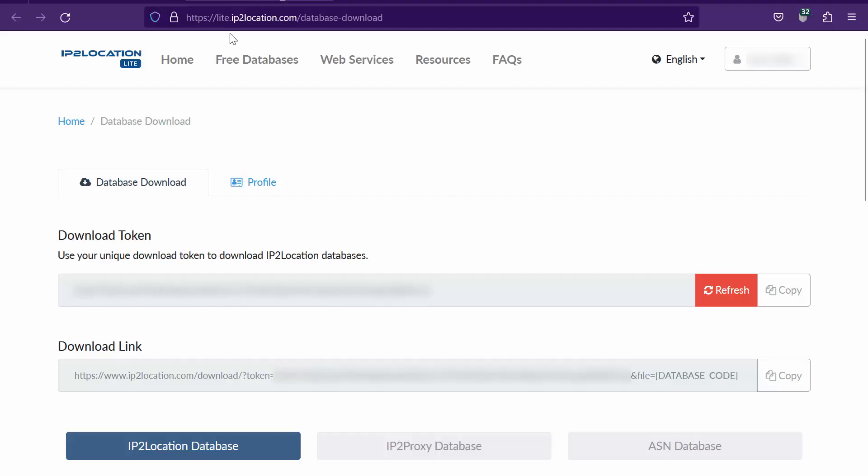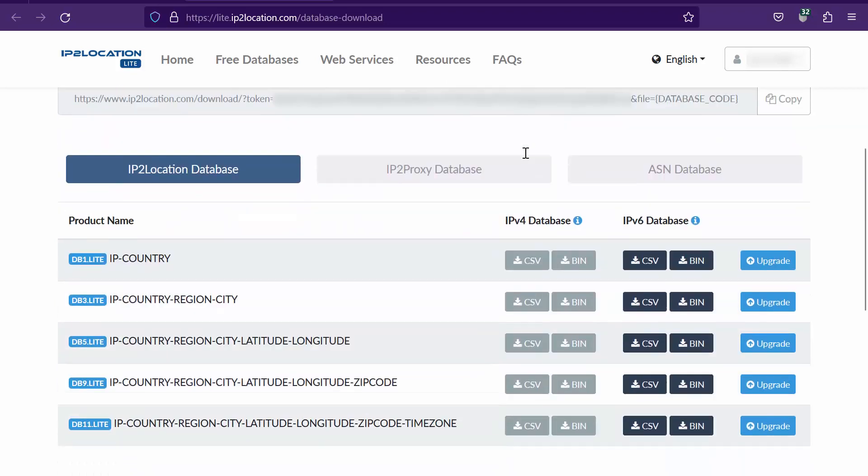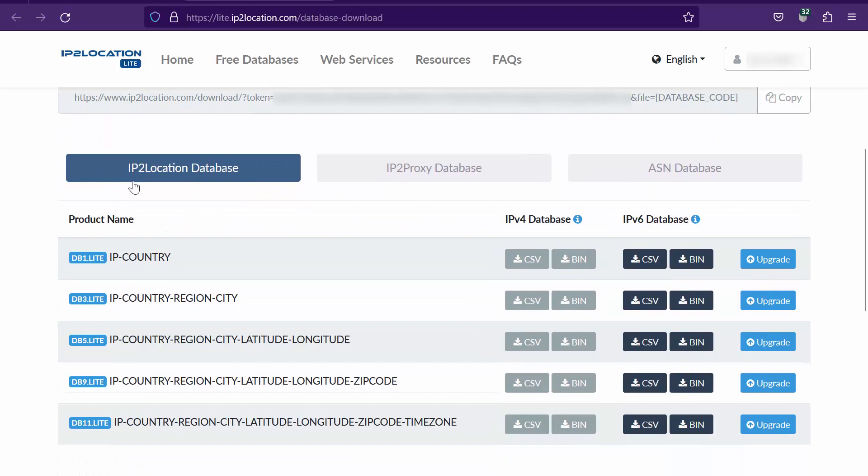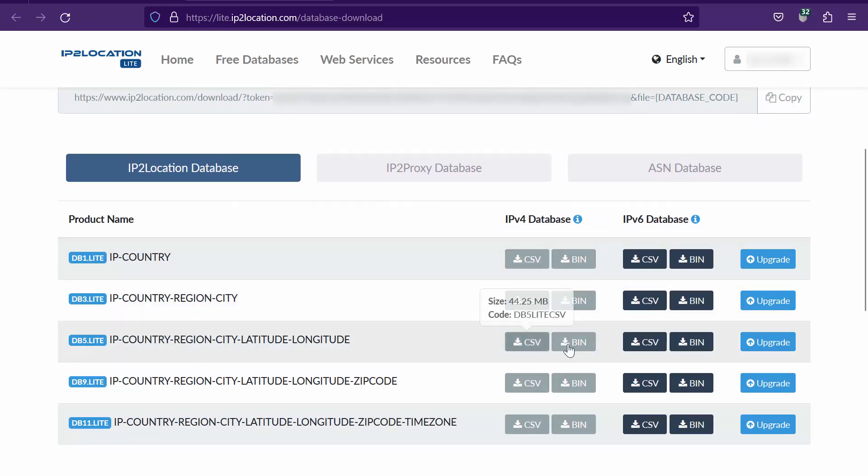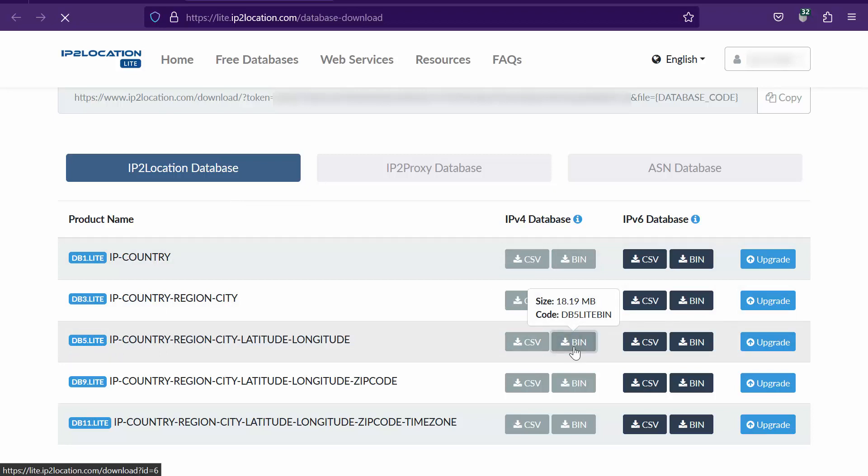Then, go to lite.ip2location.com/database-download. You may register for a free account if you do not have one at lite.ip2location.com. Under IP2Location database tab, download the db5.lite database bin file.